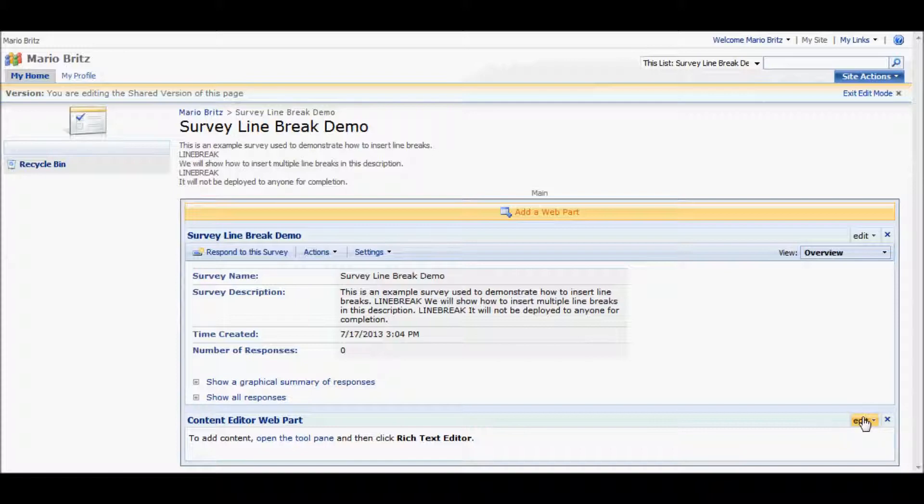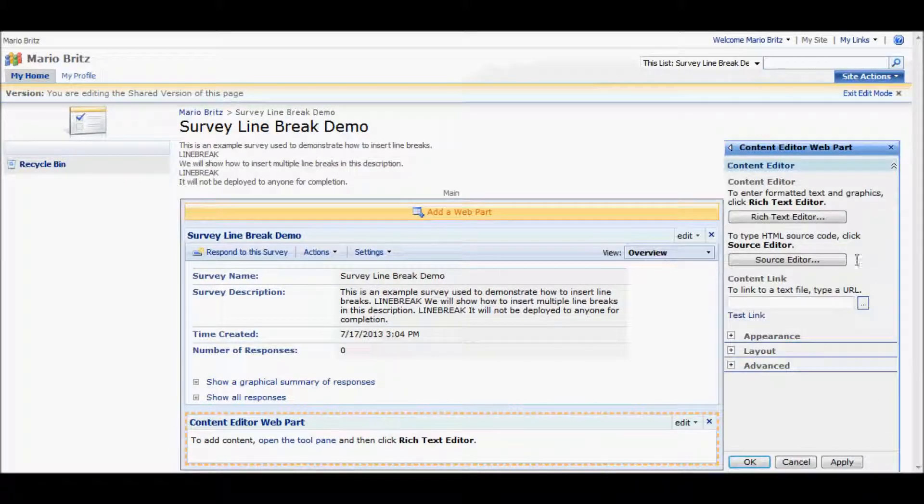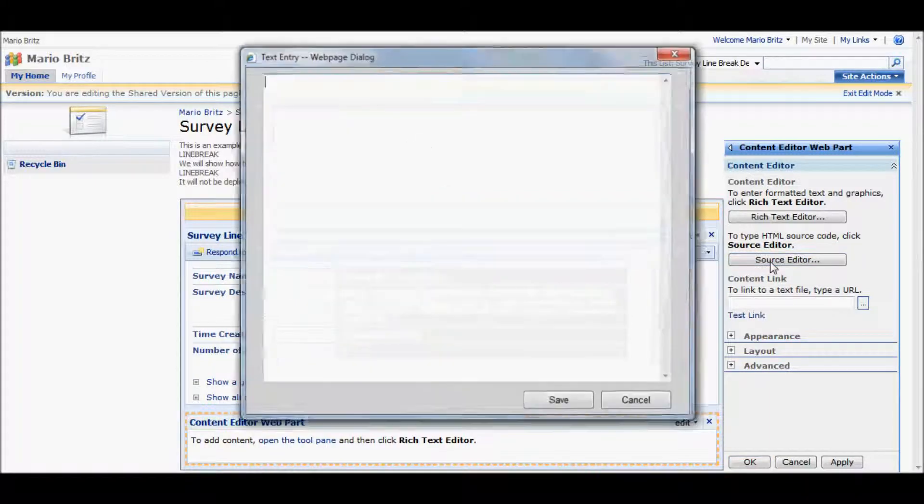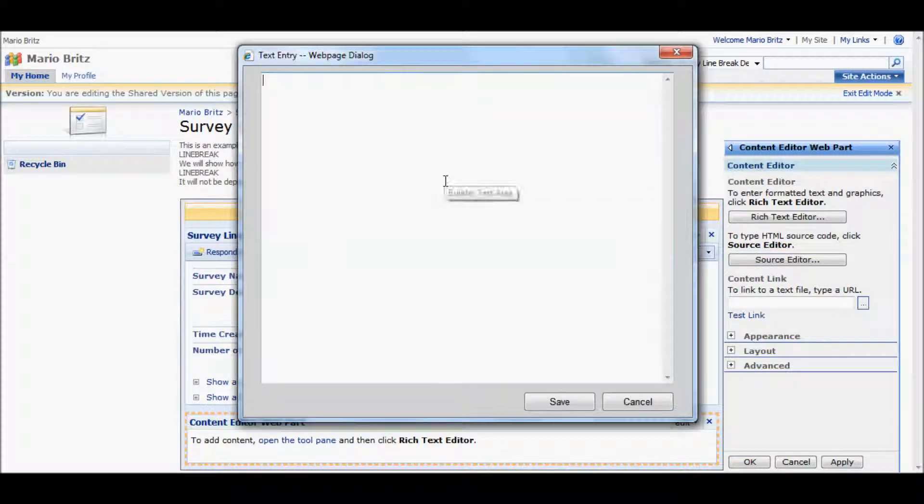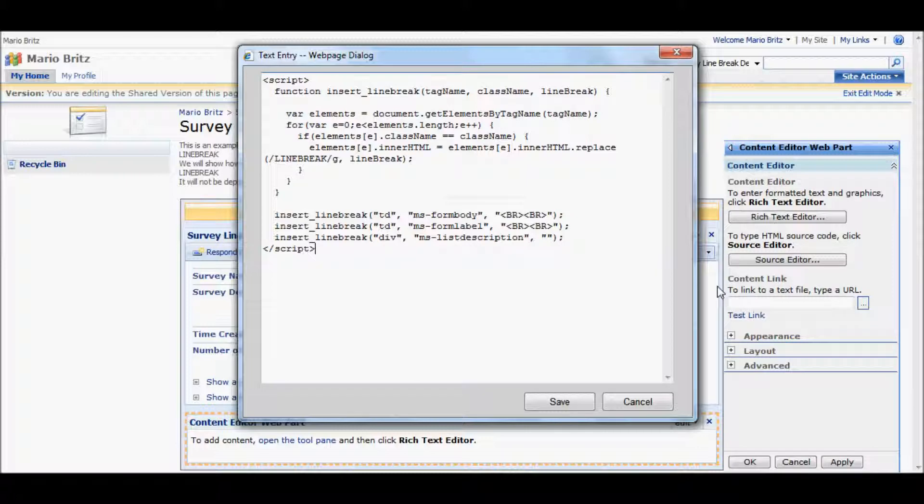And then we edit the content editor web part by modifying it, selecting the source editor, and putting in some JavaScript.